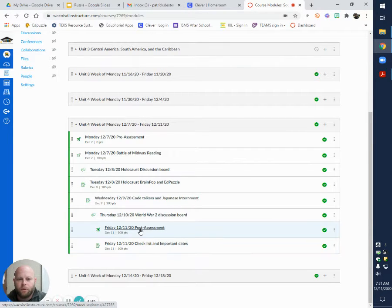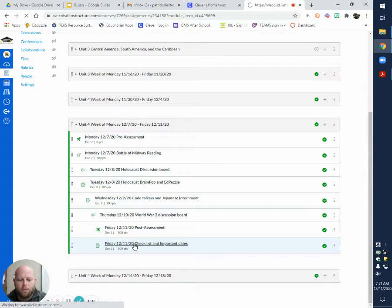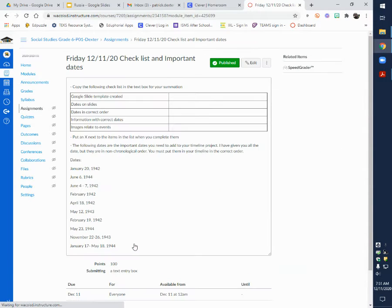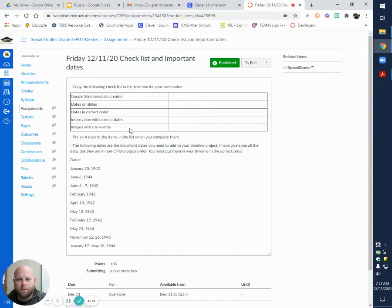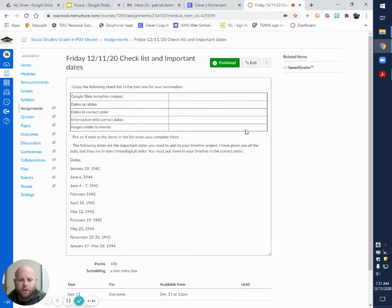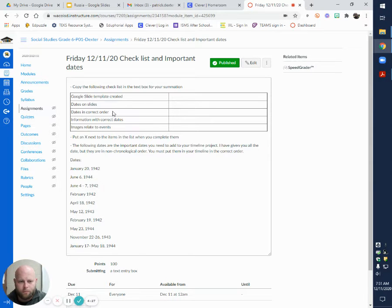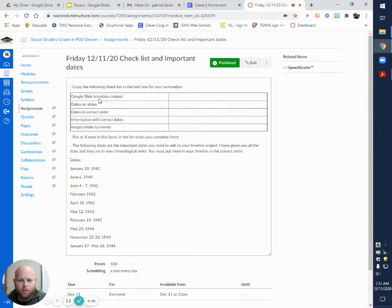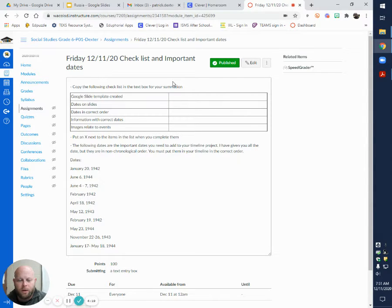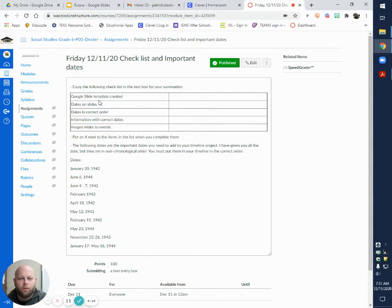After you're done with your post assessment, you're going to open up your checklist and important dates. To submit this assignment or what is required to be submitted in Canvas, you're going to copy this table right here into your text box. As you go along the list, you're going to put an X next to the parts that you have completed to make sure you're on track.